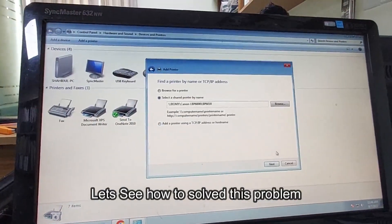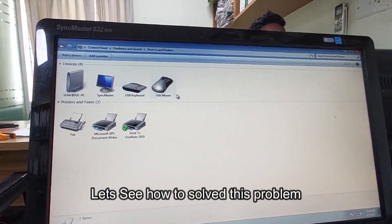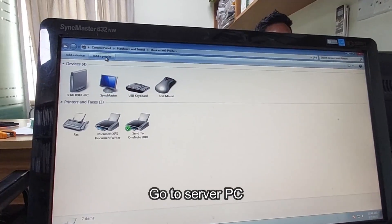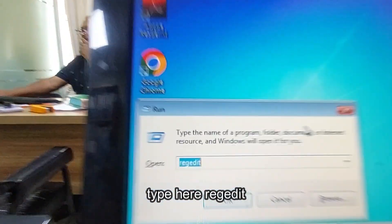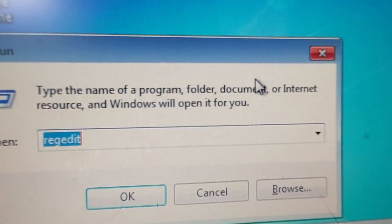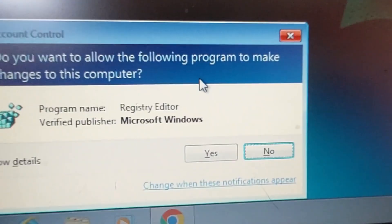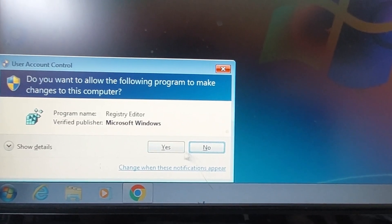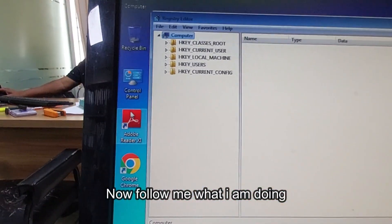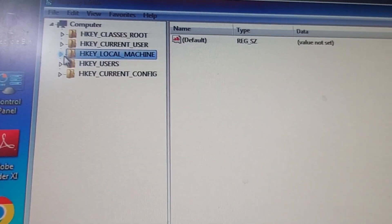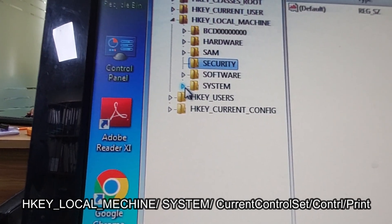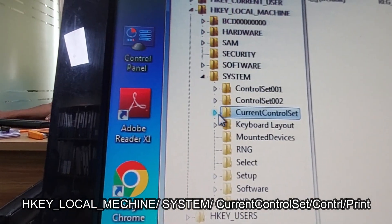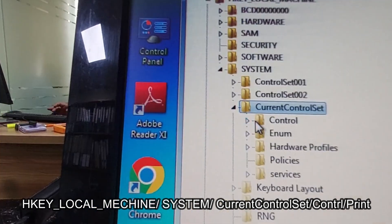First of all, go to your server PC. Press Windows + R, then type 'regedit' and click yes. Then navigate to HKEY_LOCAL_MACHINE, then System, then CurrentControlSet, then Control.